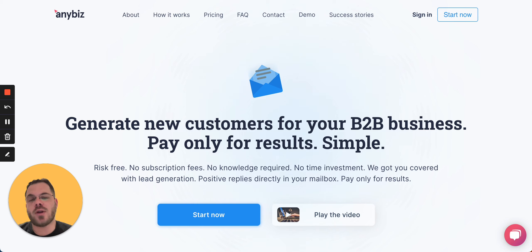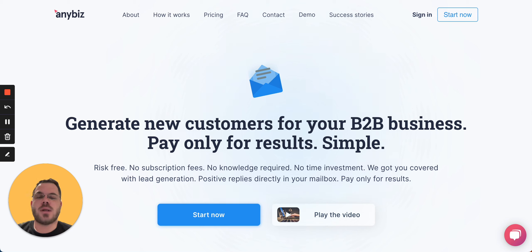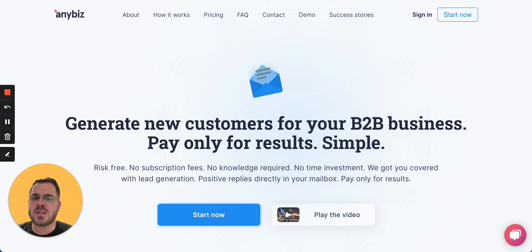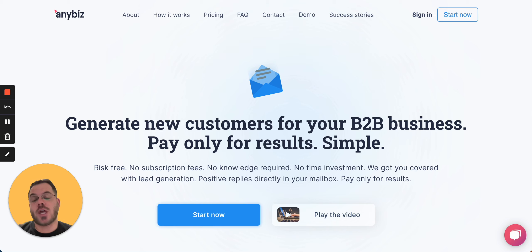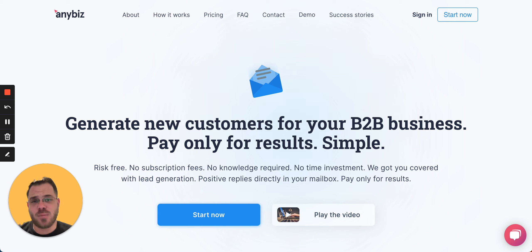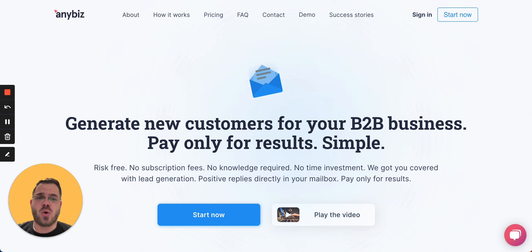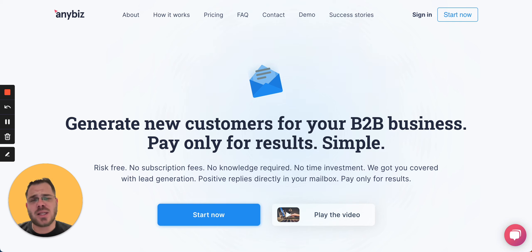To start generating leads for your business, you can look for potential clients and collect their emails and start sending them manually. But another way to do that is with the tool we have, which can help you do everything in one place so you can concentrate on closing your potential clients. Anybees is the tool you can see right now.